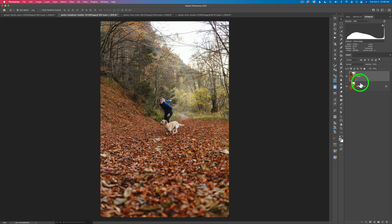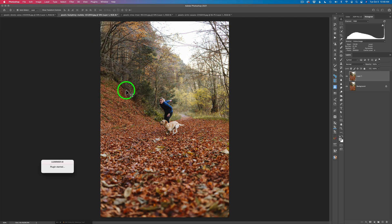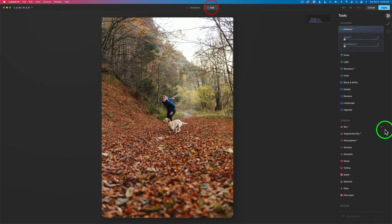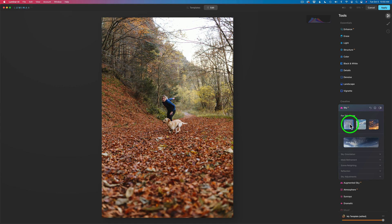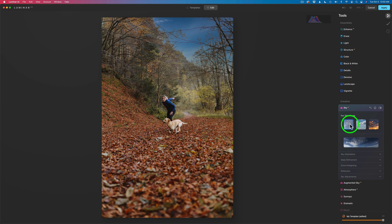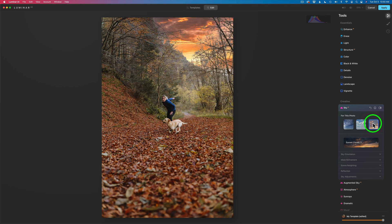Let's go ahead and move on to the second example. I've already duplicated the background layer, so I'll just come to Filter and launch Luminar AI again. I'll jump right into Edit and Sky AI to see what suggestions we get this time. These three suggested images are all photos of clouds. Here's the first one. Here's the second one — I like that one. Here's the third one, a more dramatic sky.